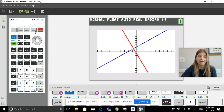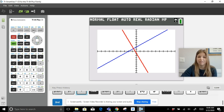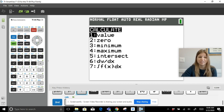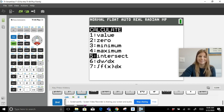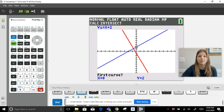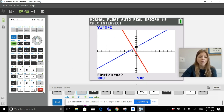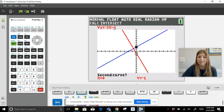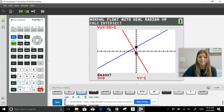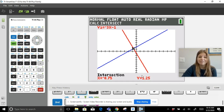If I click Second Calc (Second Trace), I can calculate the intersection of the two lines. I click Intersect and it asks: first curve? — the cursor is on the blue line y = x + 2, so I press Enter. Then it shifts to the red line for the second curve, I press Enter, then press Enter again for guess. It gives me the exact intersection: x = -0.75, y = 1.25.